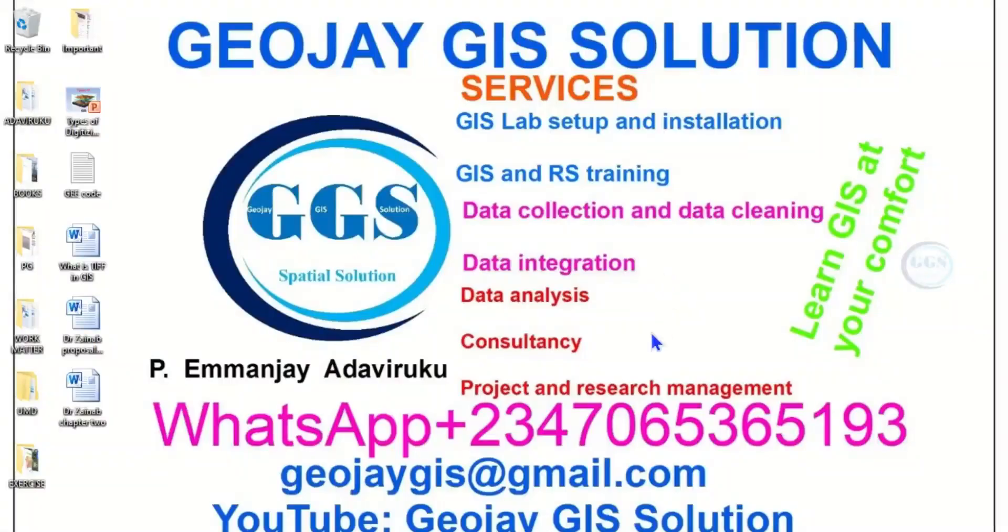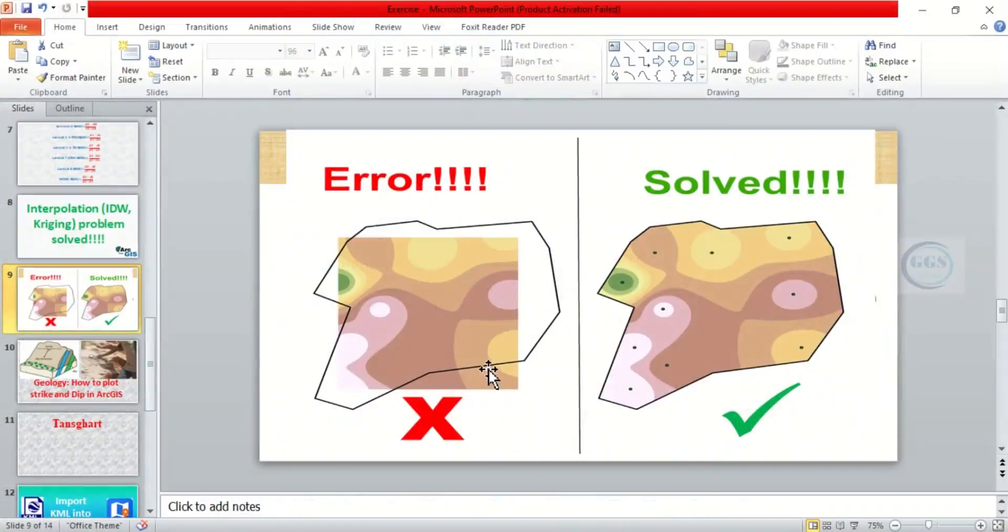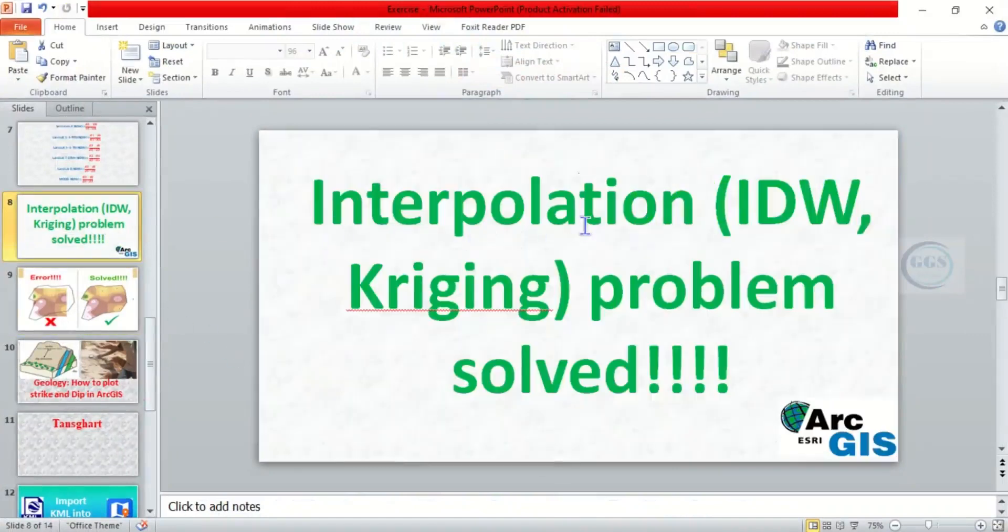Good day everyone, you are welcome to JoJGI Solution tutorial channel. I am Peter M and J Adaviruku. Today I want to show you how to solve interpolation problems, interpolation like IDW.